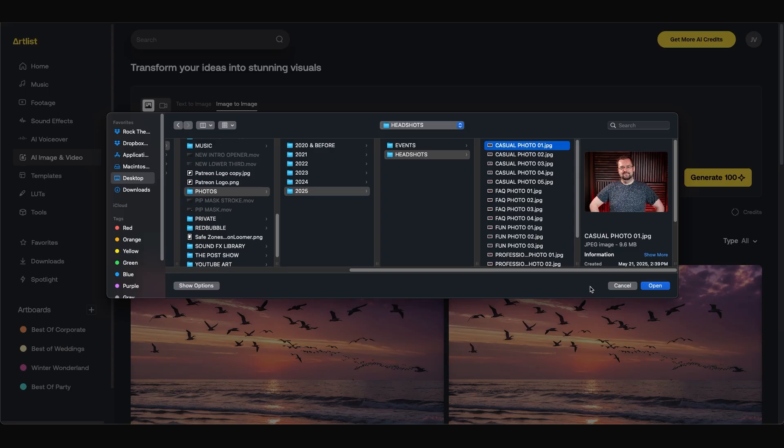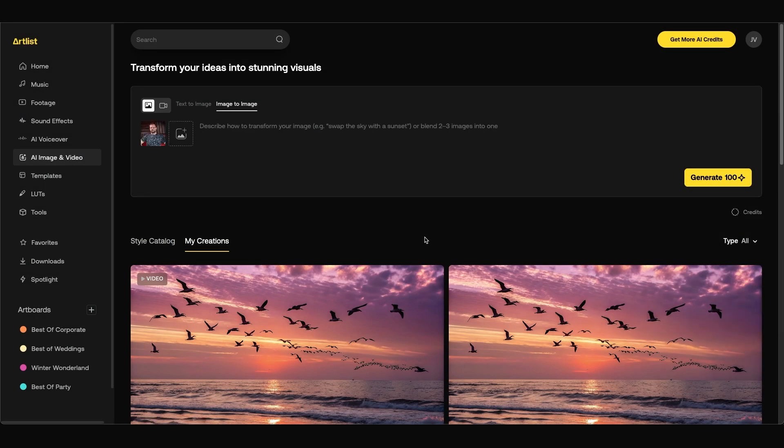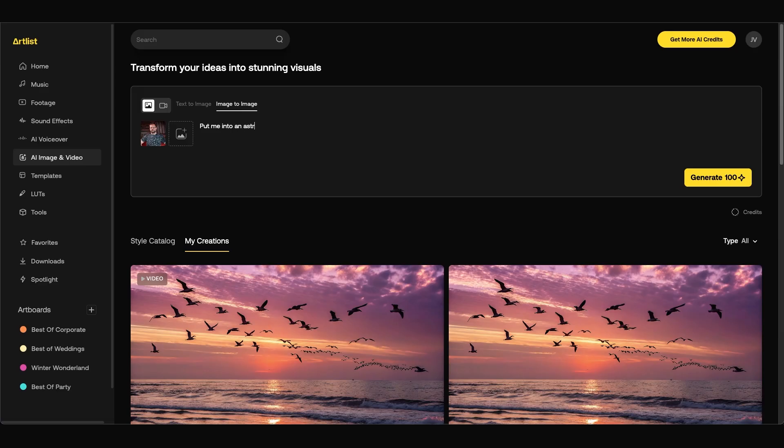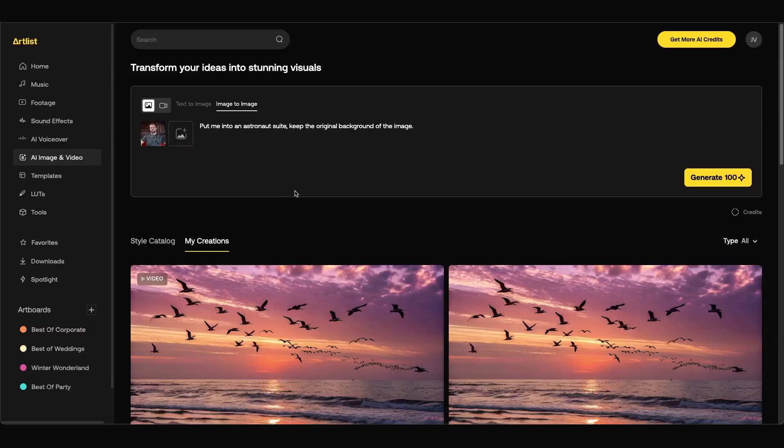I'm going to upload this headshot of mine and we'll use this to generate our images. I'll click open and how this works is Artlist will use this image that you uploaded and the description that you place inside this box. So I'm going to type out put me into an astronaut suit keep the original background of the image. This new image to image generator uses Google's new AI model Nano Banana to generate the images and one of the great things about this is that you can keep certain elements of the image and replace other elements as well.